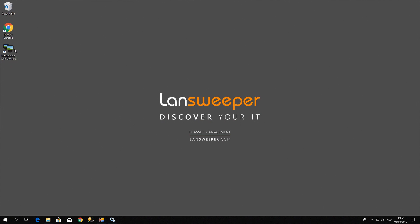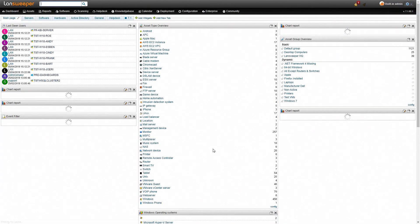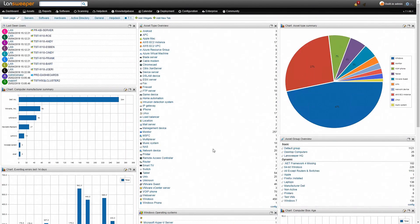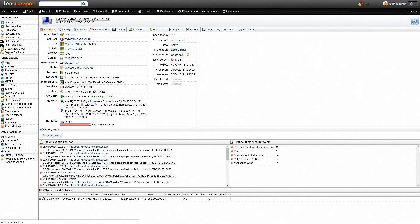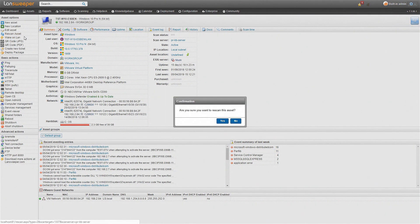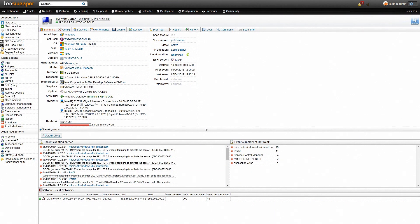Once you've done that, you can simply go to the LanSweeper web console. Once you're in the web console, just simply go to the machine that was having issues. We'll just take an example machine here, and then once you're there, simply just hit rescan asset, yes, and that will trigger a new rescan and hopefully all your information will be pulled in.